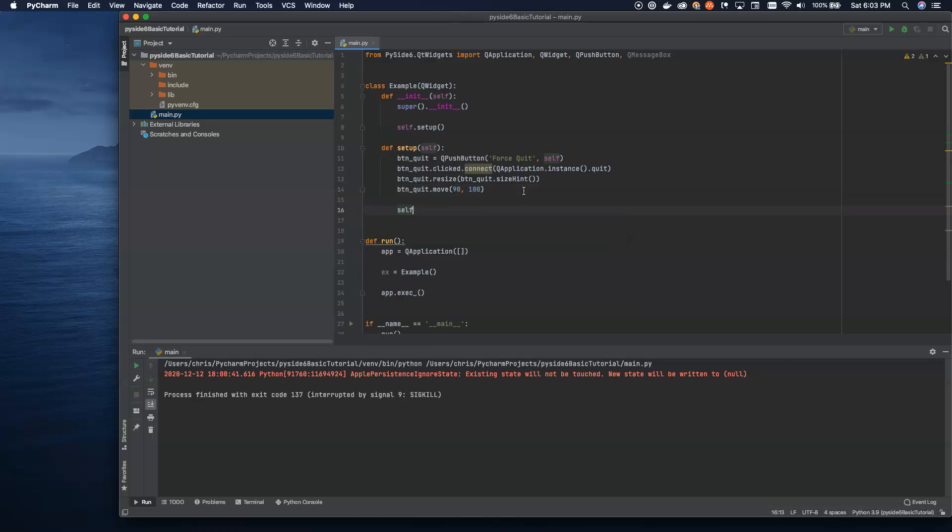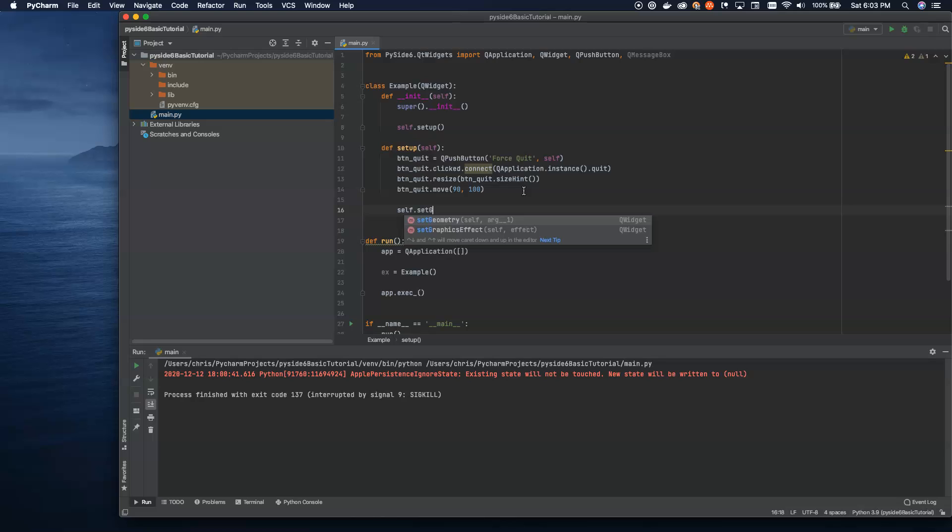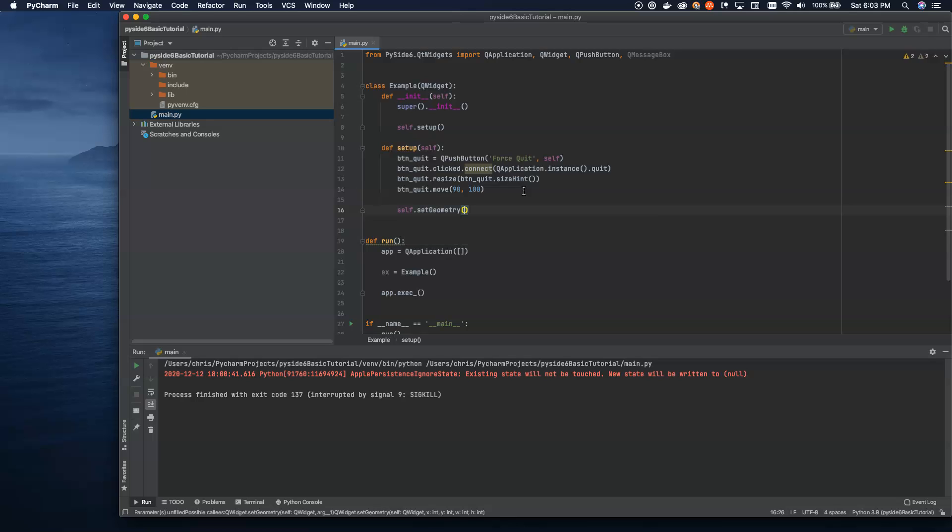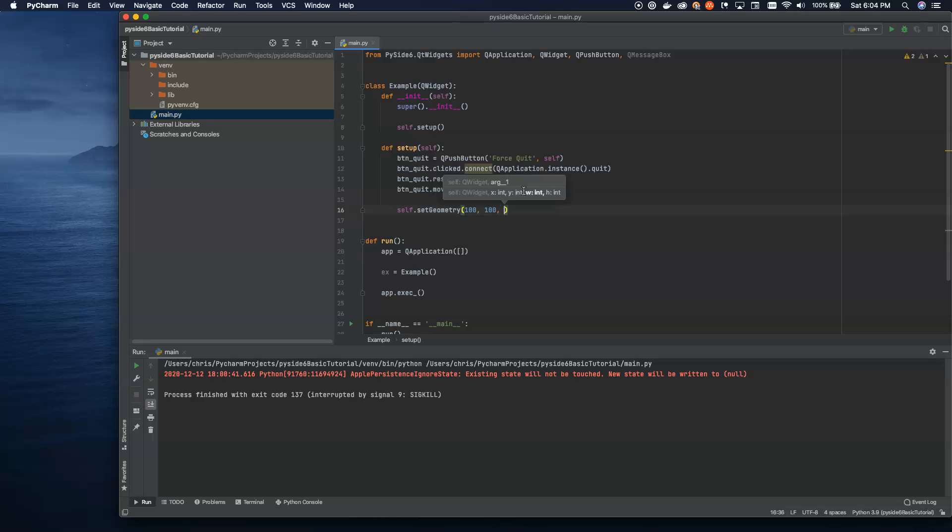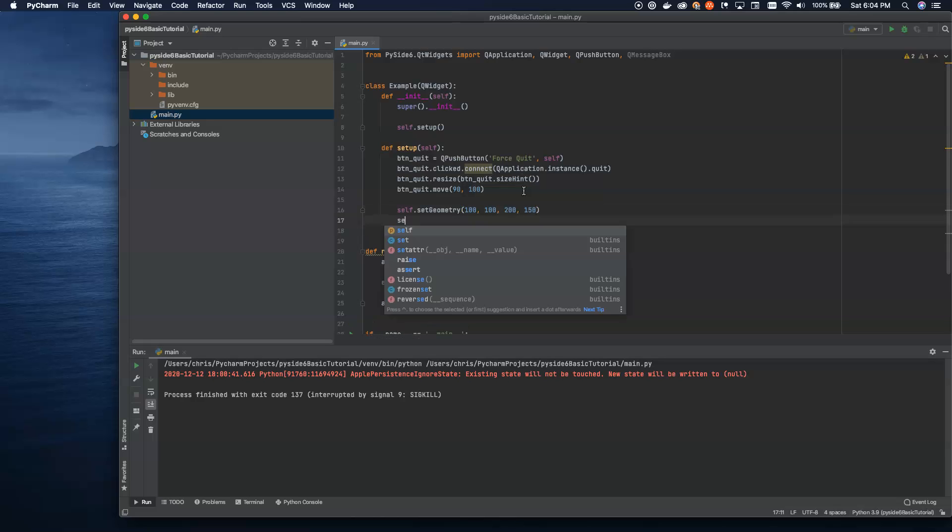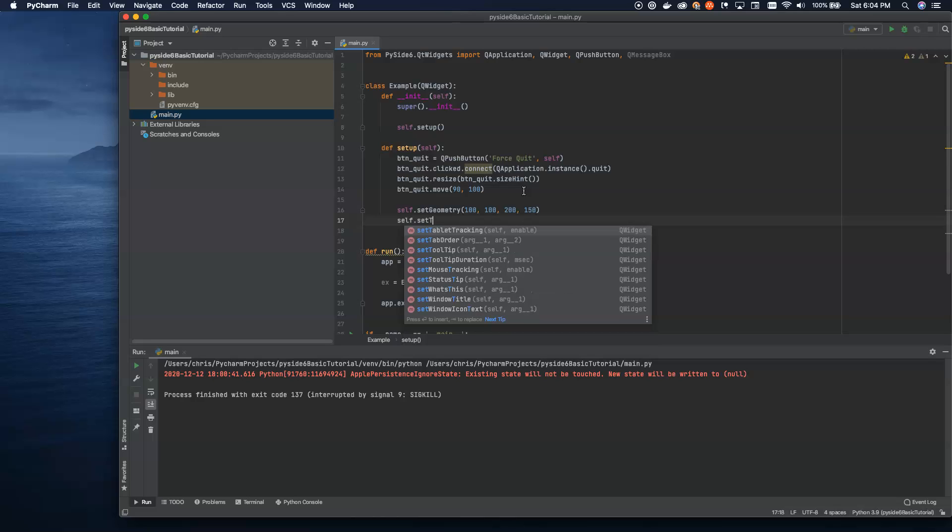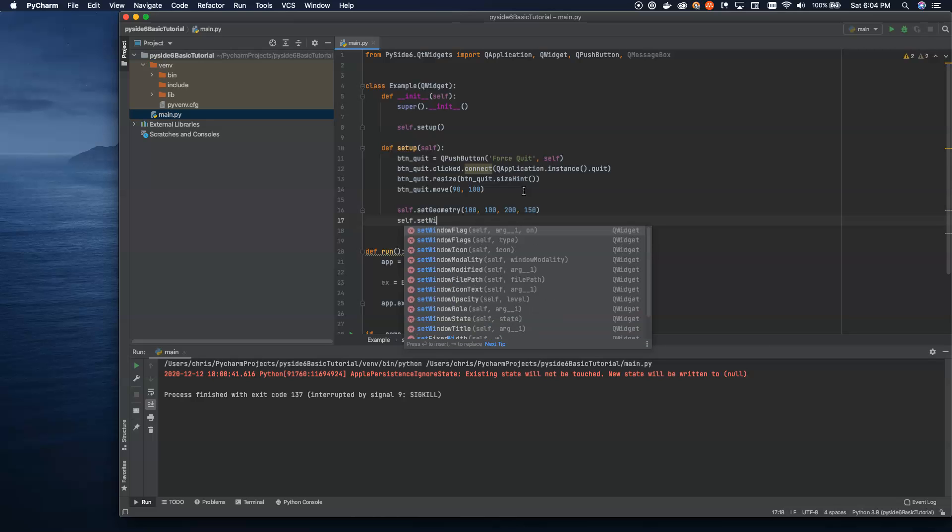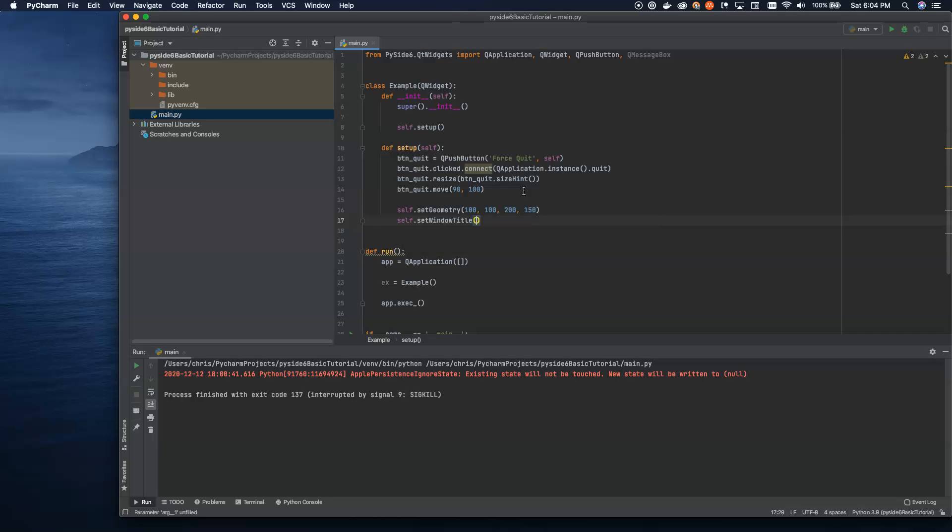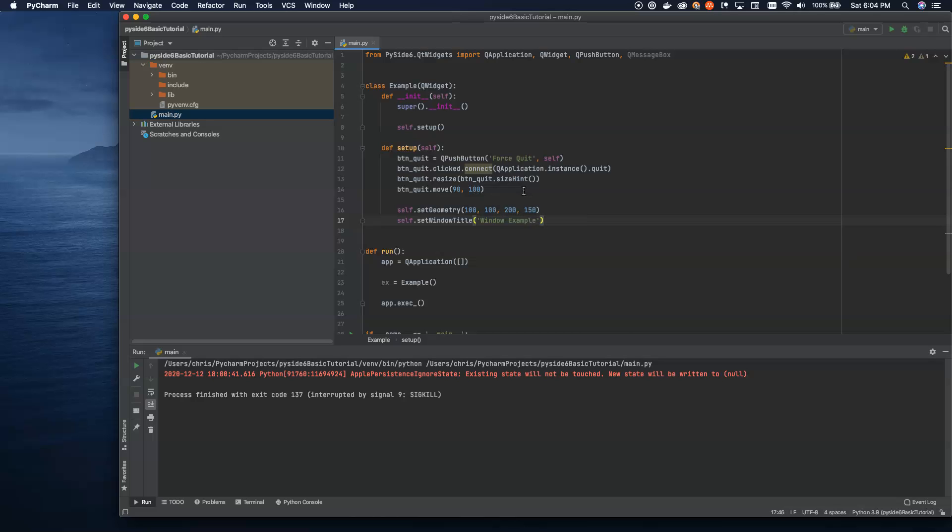Now, the other thing we're going to do is set up our geometry. This is how we define the x and y location on the screen that the window gets created, as well as the width and height. So we're going to say it's 200 wide by 150 high. And let's do set window title. And this is our window example. And the last thing we need to do is show ourselves.